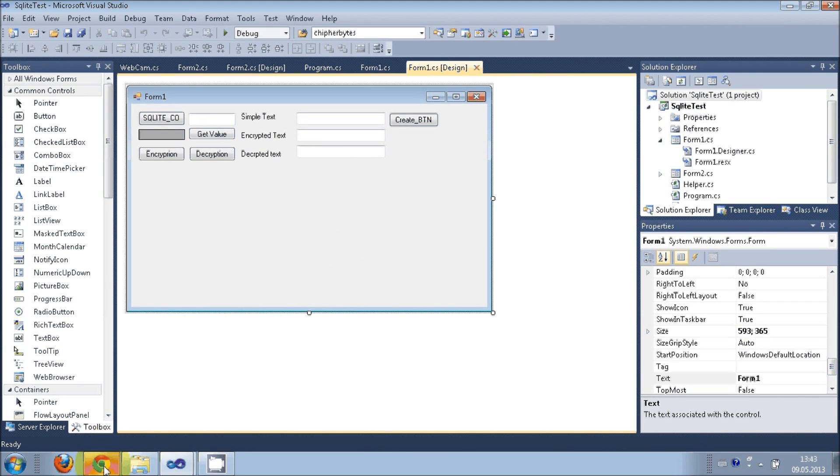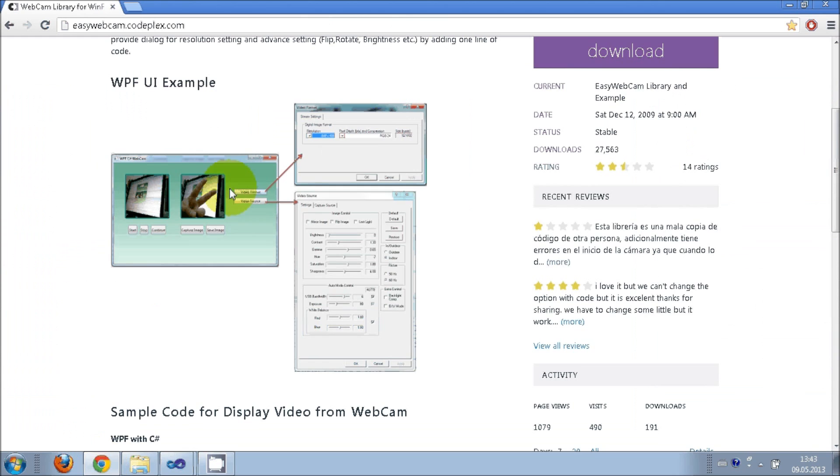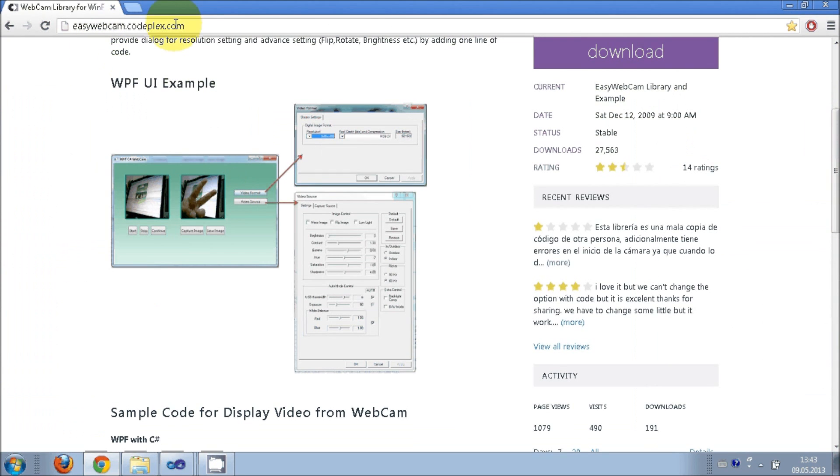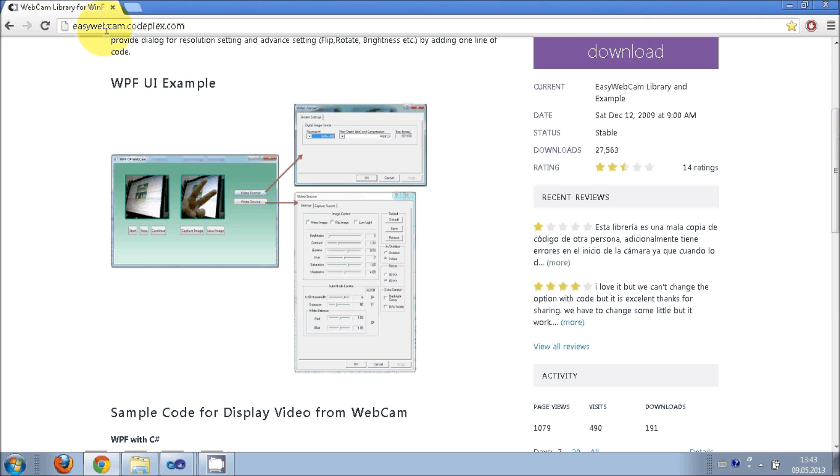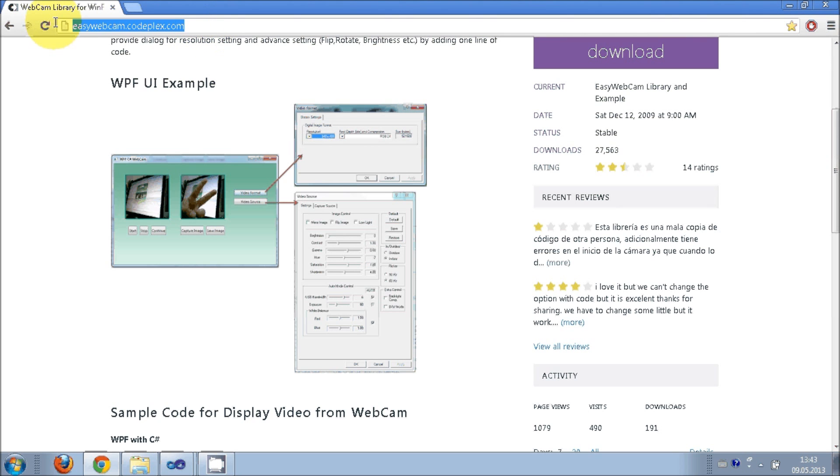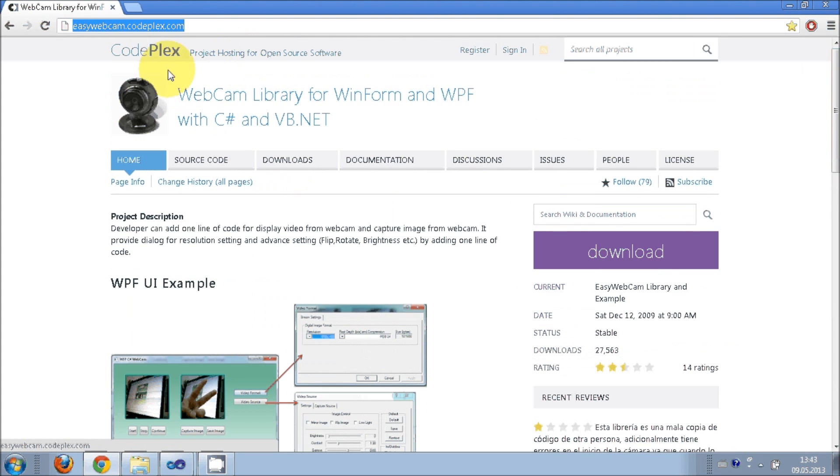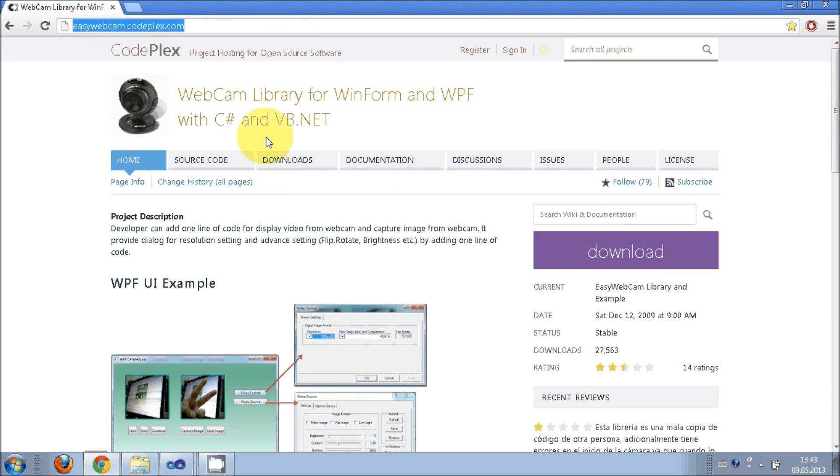Just go to your browser and type this link: easywebcam.codeplex.com. Codeplex I think is a Microsoft website which hosts open source software.